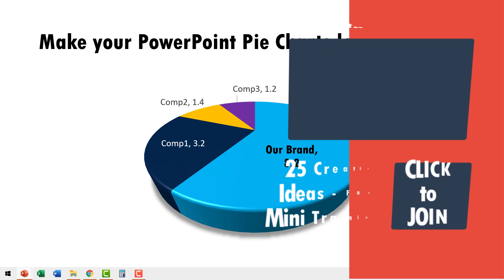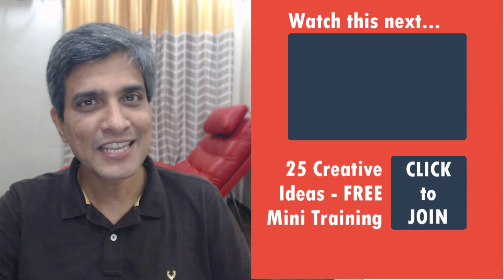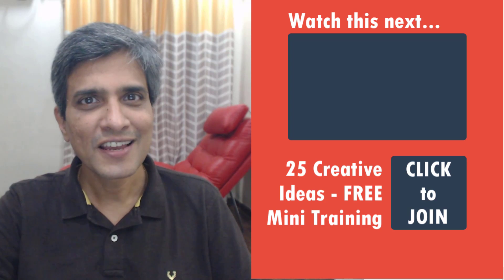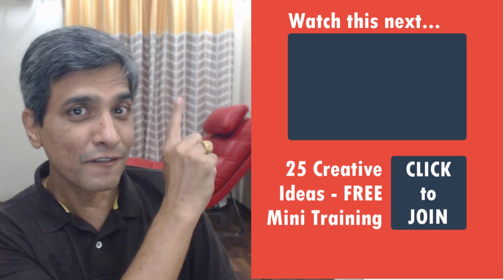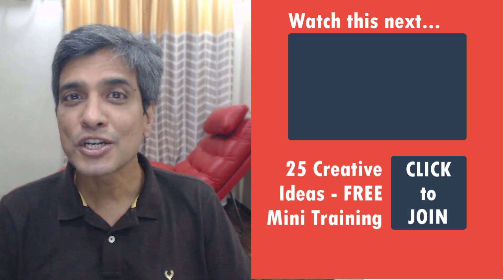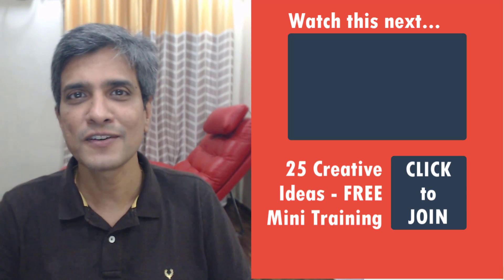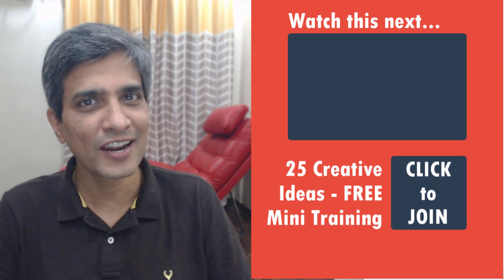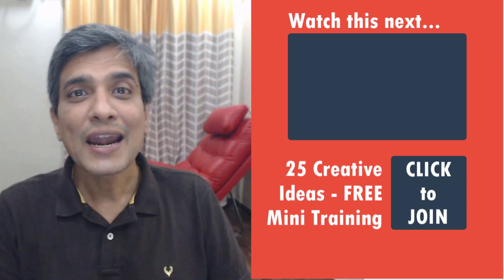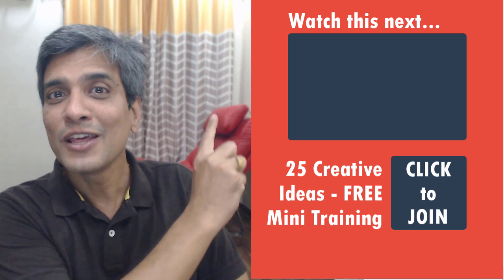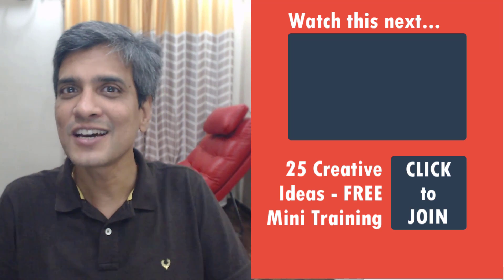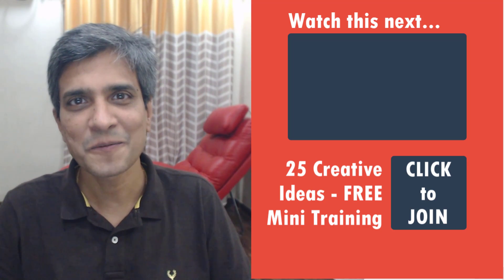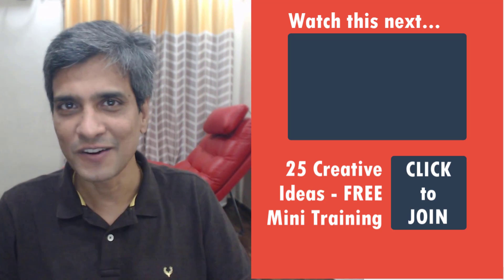By the way, did you like this tutorial about creating this fancy 3D pie chart? Then you will really love this other video that we have put together for you that shows you how to create data driven charts in a creative way. So go ahead and click on this link to watch this video and take your data driven charts to the next level. I'll see you in the next video.